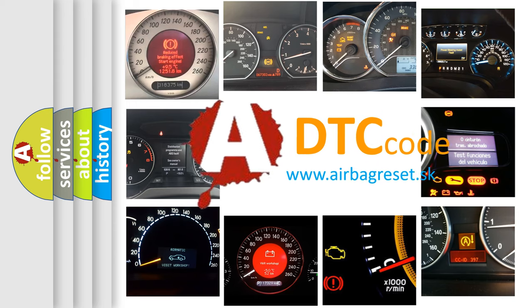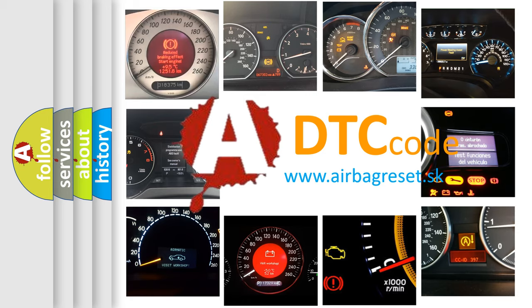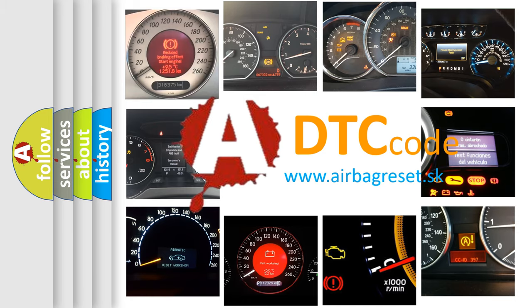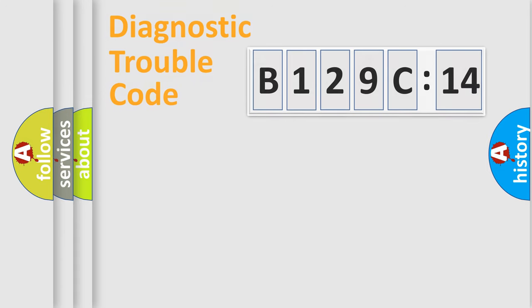What does B129C14 mean, or how to correct this fault? Today we will find answers to these questions together. Let's do this.